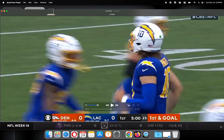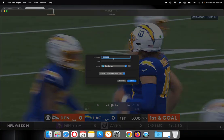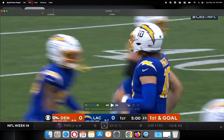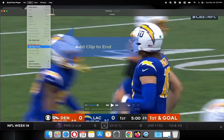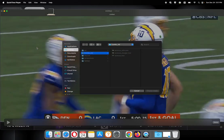Click File, click Export, pick the format you want to export it as, and give it a title. Or you can go back again, click Edit, click Add Clip to the End.